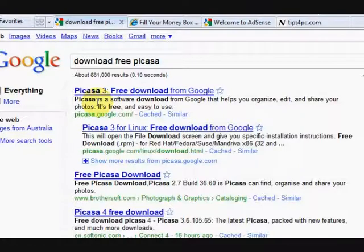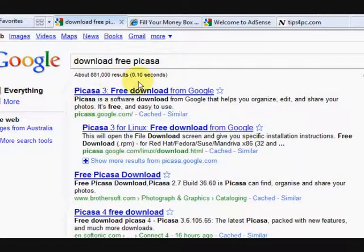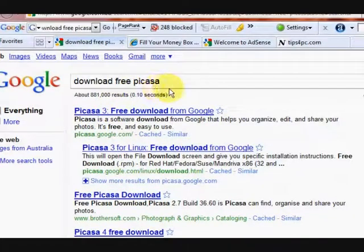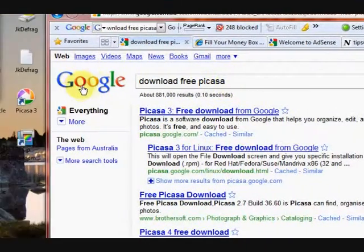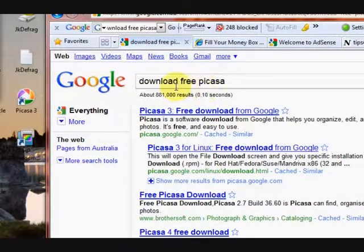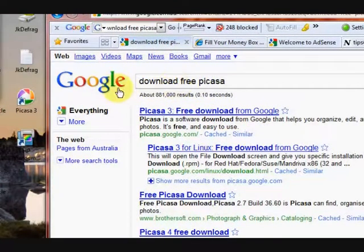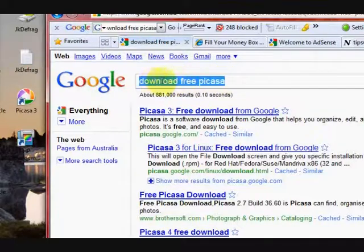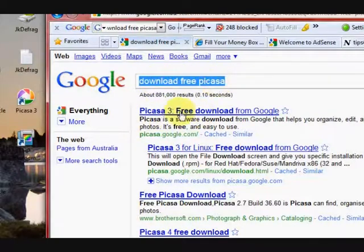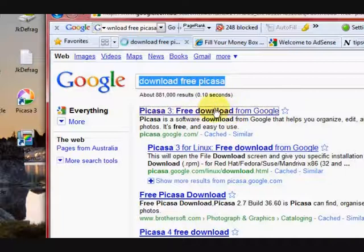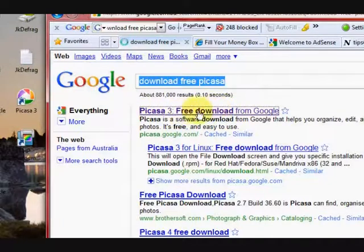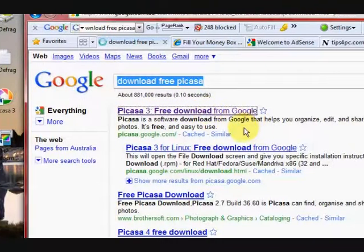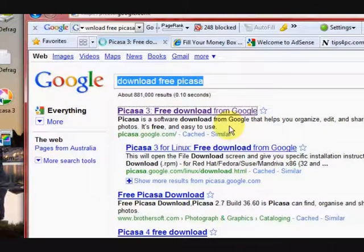So I'm going to show you how to do it. The first thing we need is Picasa which is Google's free program. So I went to Google and I searched for it. I just typed in download free Picasa.